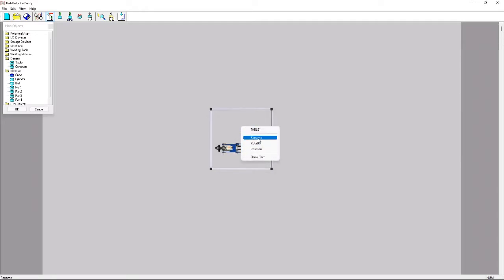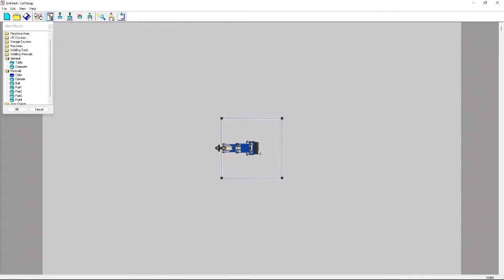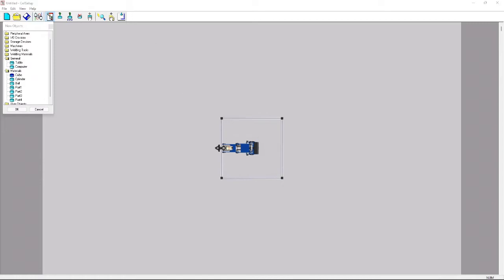I like making everything else 0, 0 just so everything is perfect, because when you don't have any coordinates they basically just want to put it at the origin. After we do that, we're going to save the file and open up RoboCell.